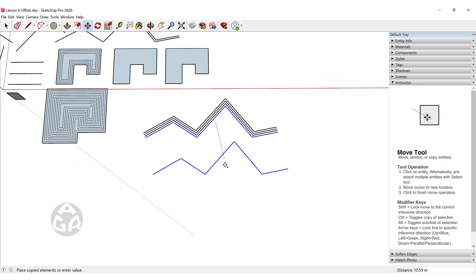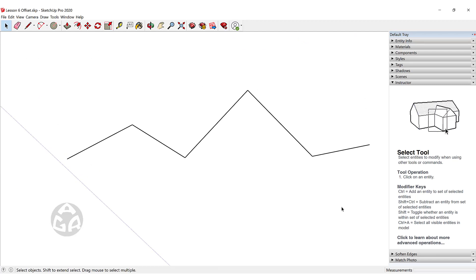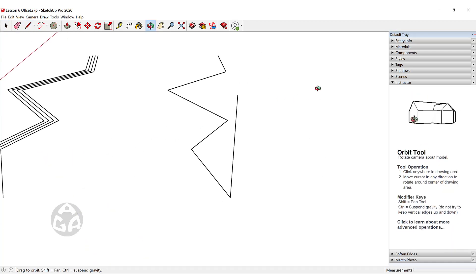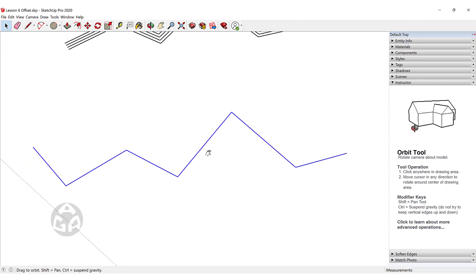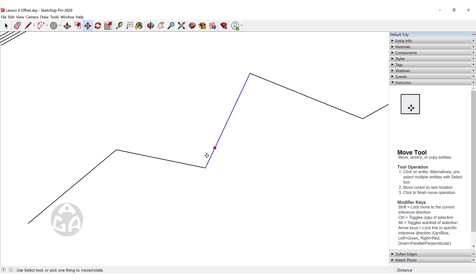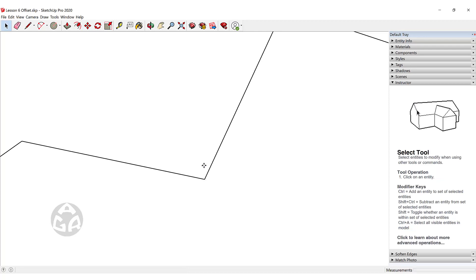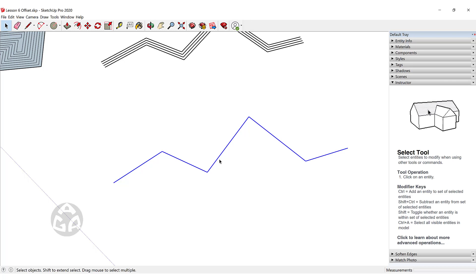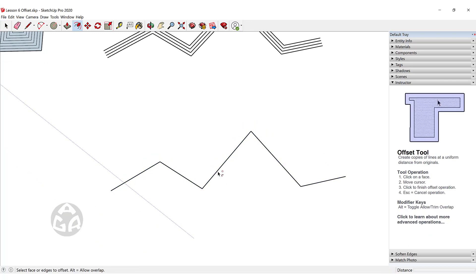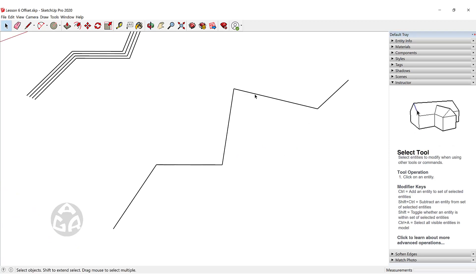An important thing to keep in mind is that offset only works in a 2D plane in SketchUp. All lines must be on the red and green axis — the X and Y axis. If a line is on the blue axis or even if one vertex is moved up just one millimeter, triple clicking and hitting offset will deselect those lines, because that point is not at the same height as the other vertices.